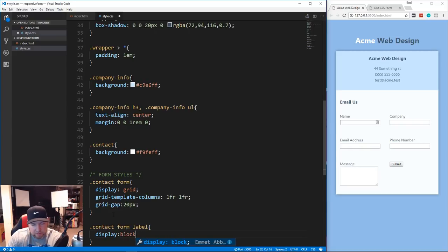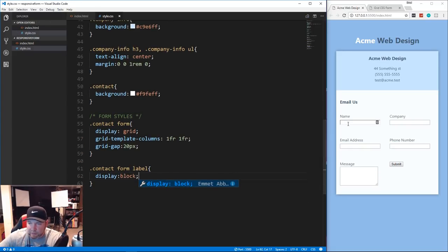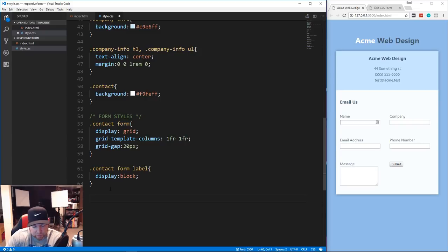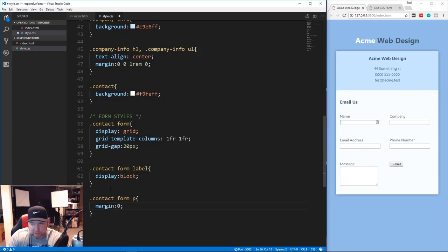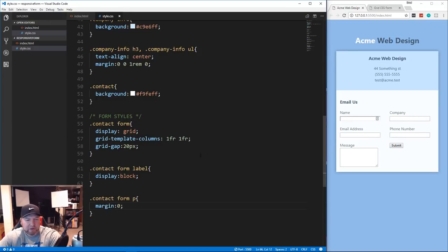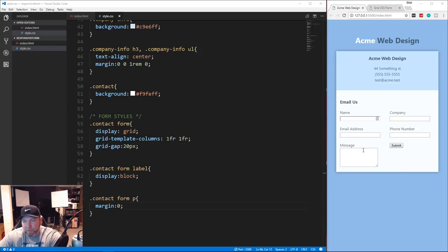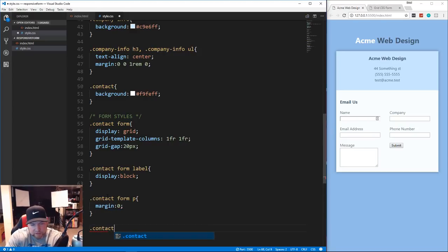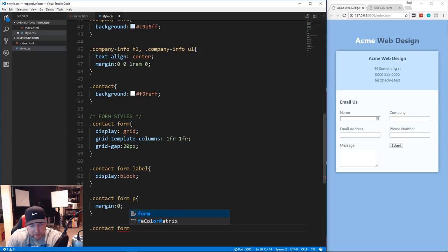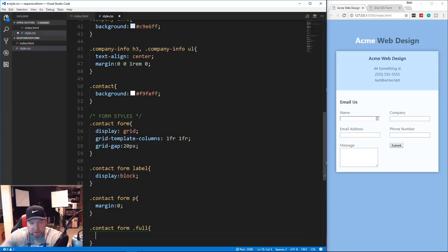For '.contact form label' we set display to block. There's too much space between inputs from paragraph margin, so for '.contact form p' we set margin to zero. Now we have an issue: the message and submit should each span their own full row. We'll use a class of 'full' and target it with '.contact form .full', setting grid-column to 1 to 3.